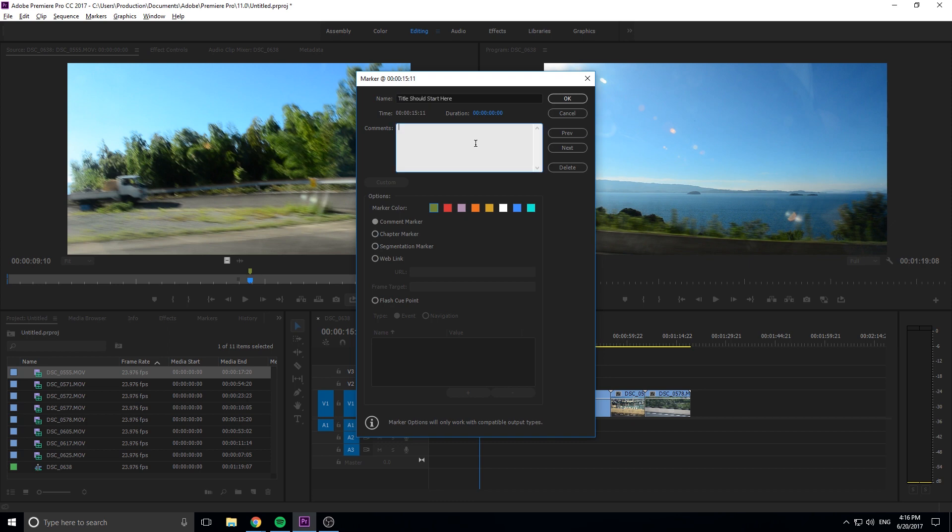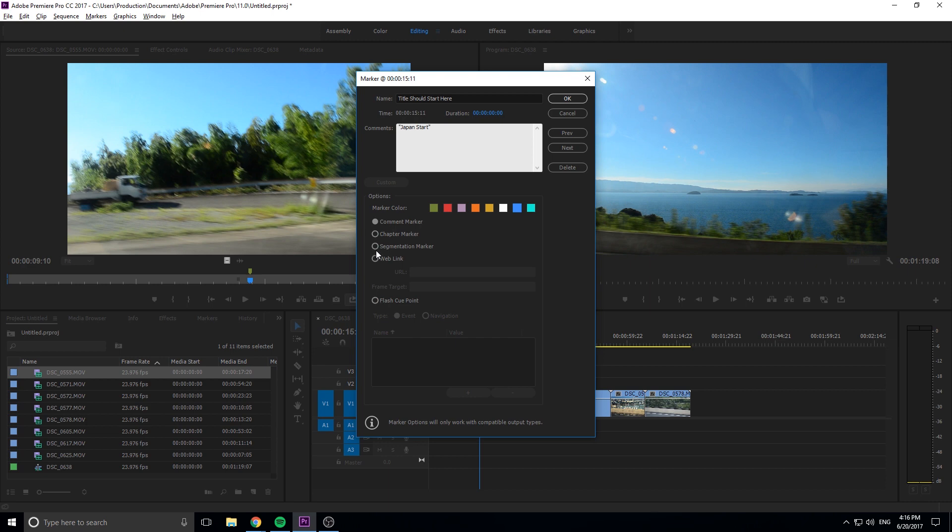Maybe we want a title to begin, so we can go 'title should start here,' comments 'Japan start,' maybe this is what we want to put the title here. We can do that and let's say we wanted to give all of these a light blue color. We can then give it a comment marker, sort of a general purpose, and then you have a chapter marker and a segmentation marker. These are just different types of markers, they don't really have different functionality, they are just saved to different colors.